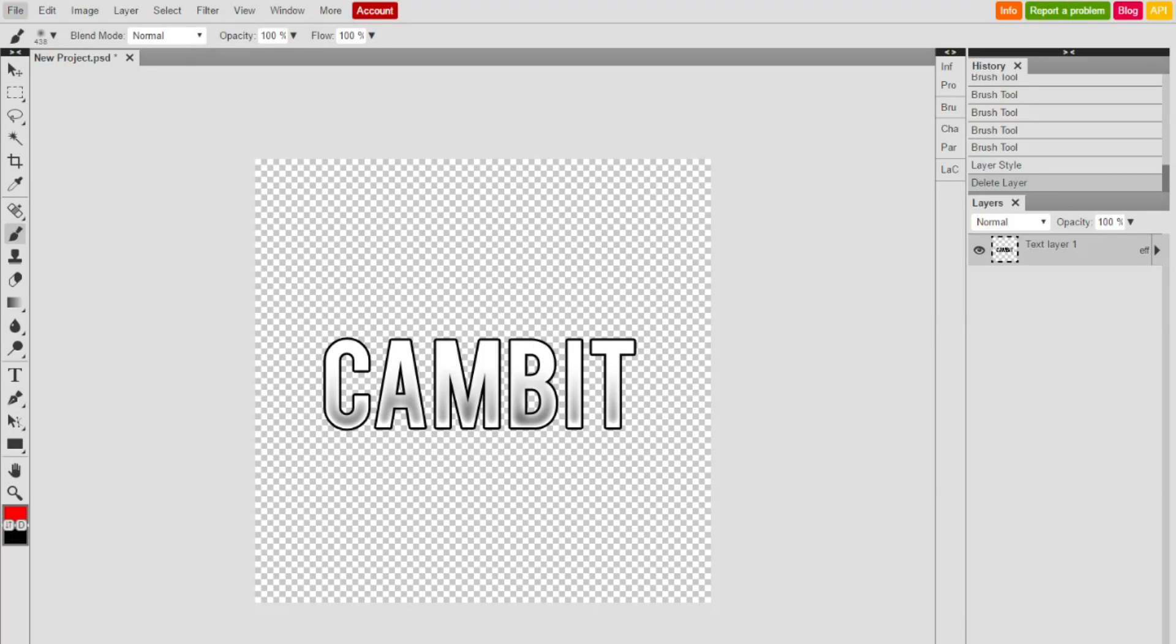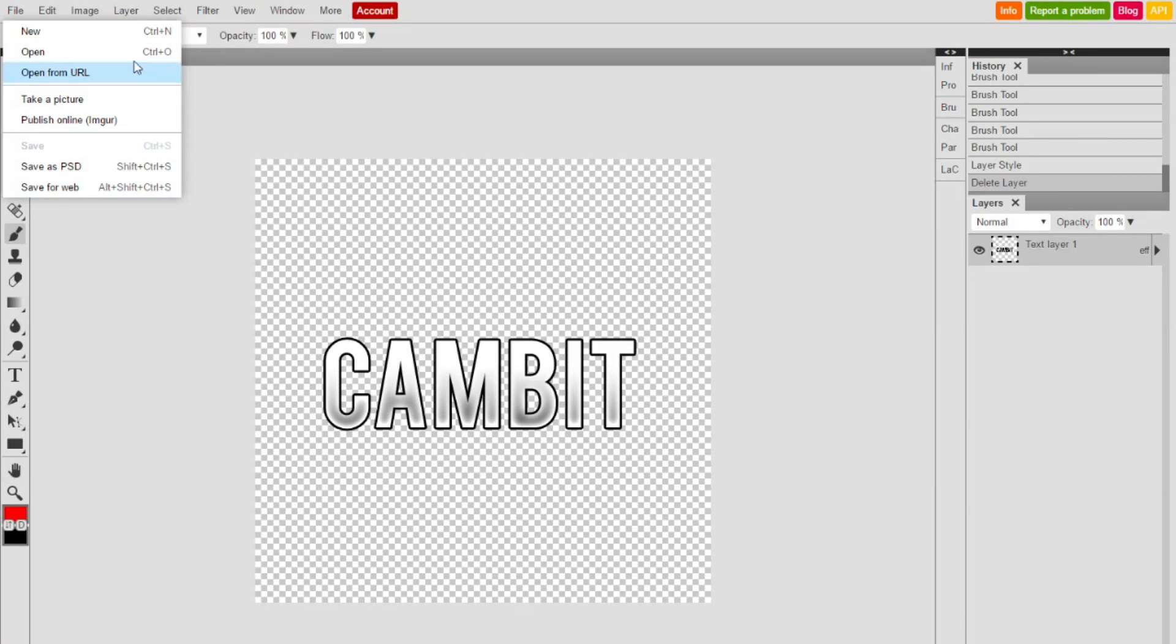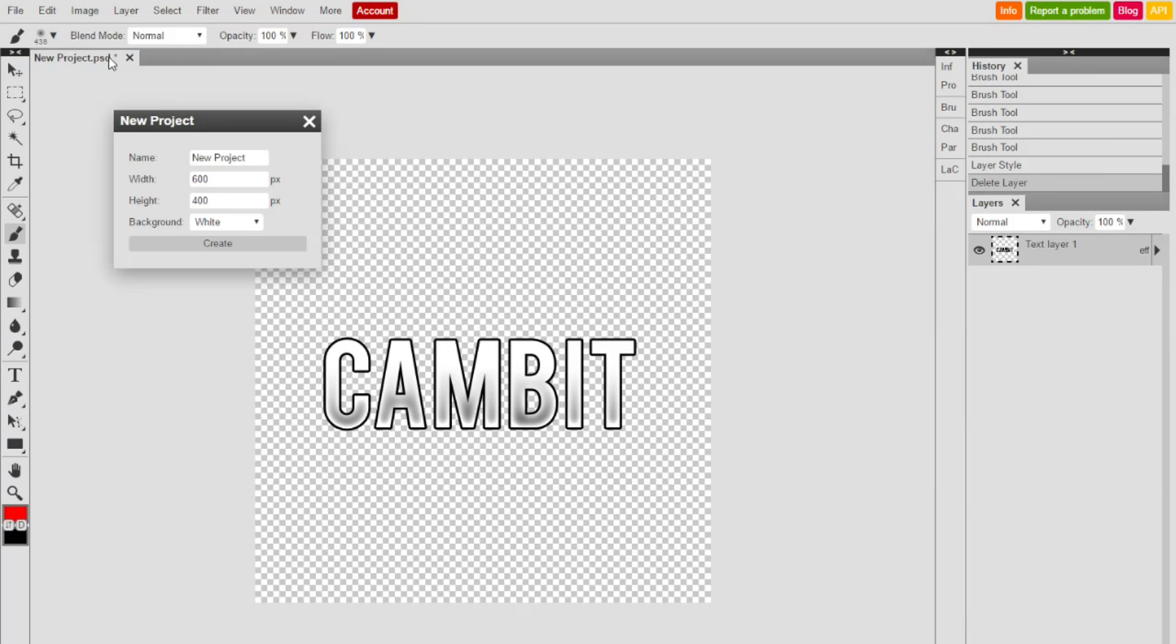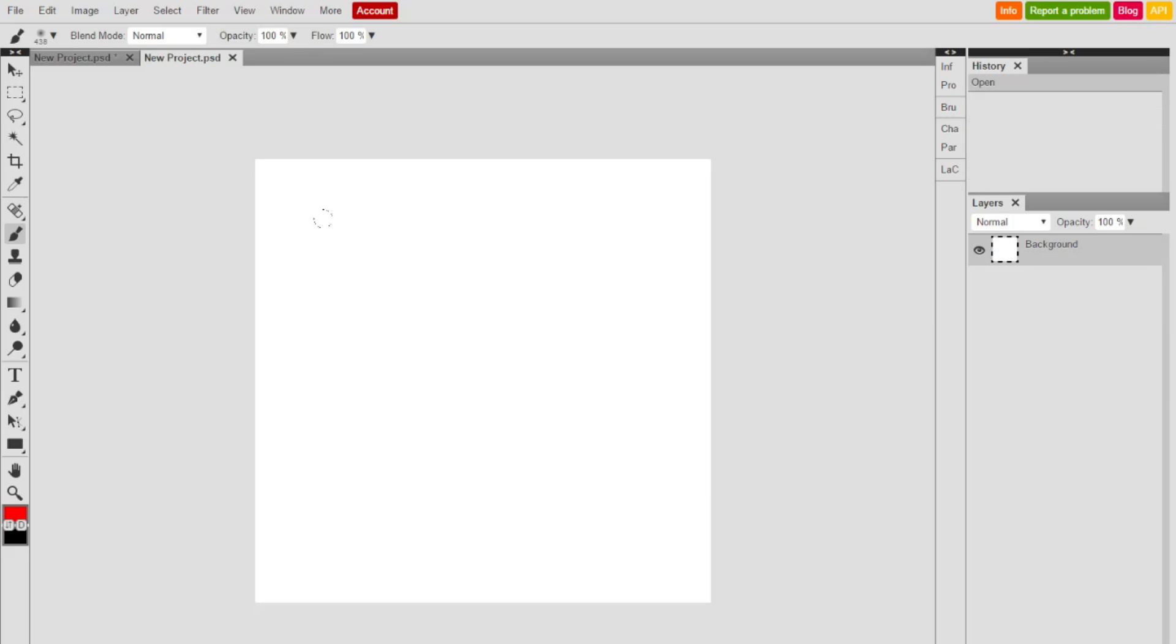Yo guys, what's going on? Cambit here doing a video on designs on Photopea. You know, this website's amazing if you don't have Photoshop, so I'd recommend using it. This is not a sponsor, by the way.